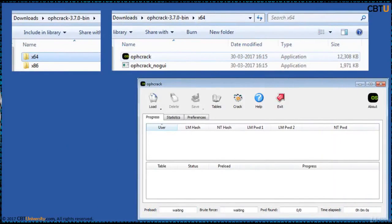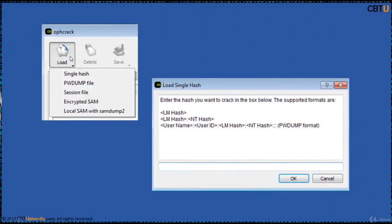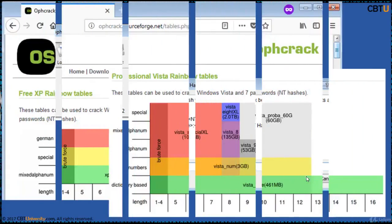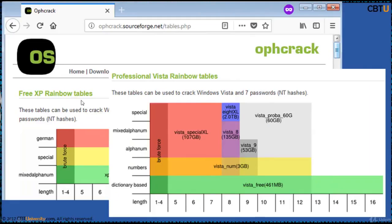In the OPHCrack folder, you click on OPHCrack and it opens OPHCrack. You can load the hashes, load the tables, and click Crack to crack the hashes. OPHCrack supports a single hash, a pwdump file, a session file, an encrypted SAM database, and a local SAM with SAM Dump. OPHCrack comes with free XP rainbow tables, and professional rainbow tables are available for purchase. It can be used to crack Windows Vista and 7 passwords.